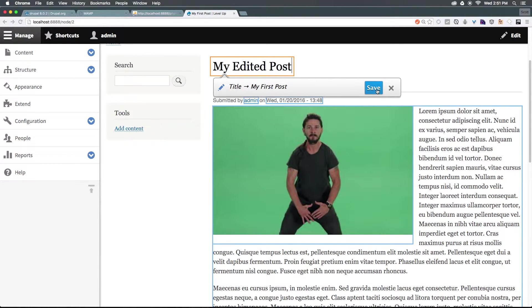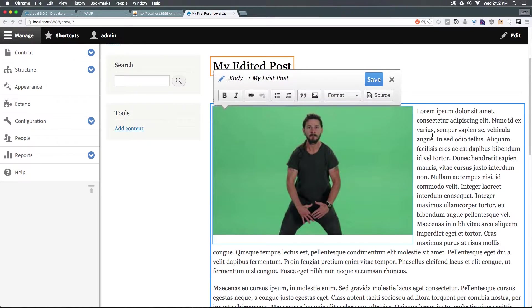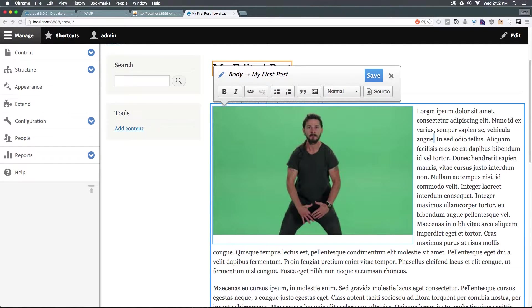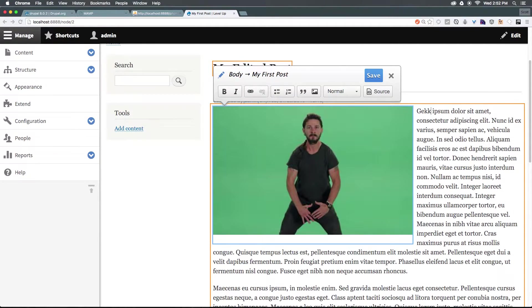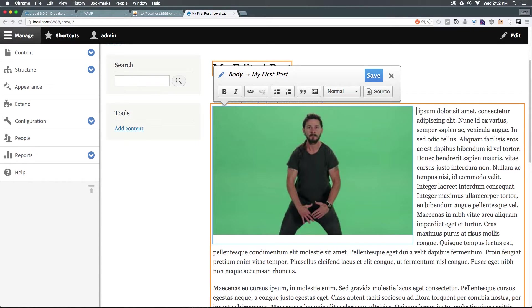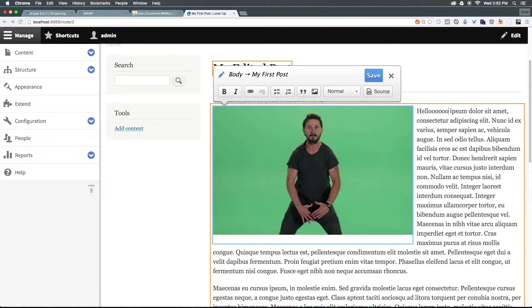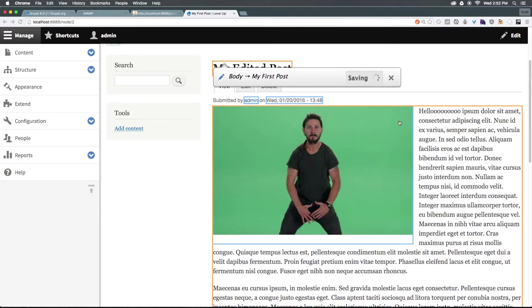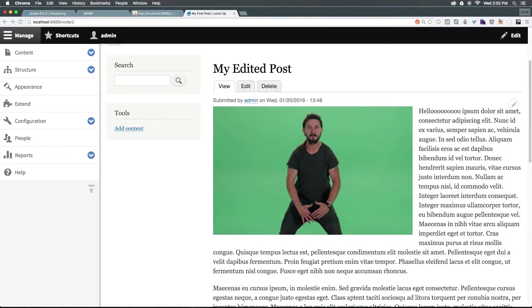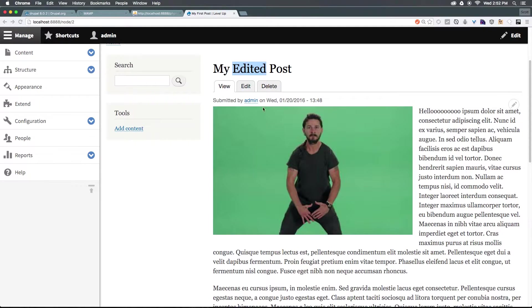We can either save this or click off and type in here. Okay, now we can save this. You'll notice it not only saved your text here but also saved the title itself.